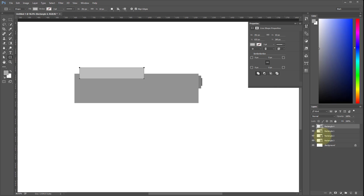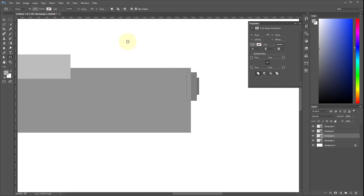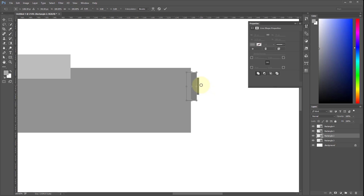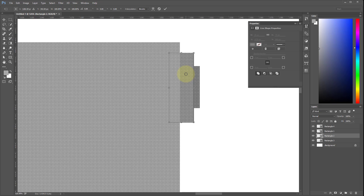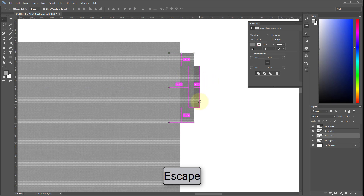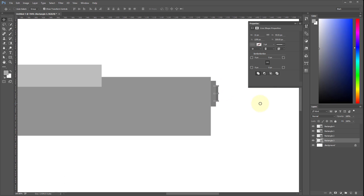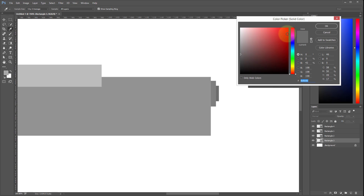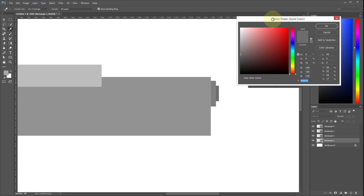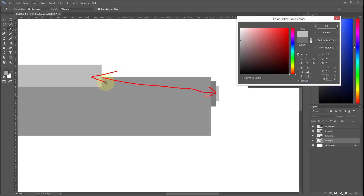I press V to select the transform tool. I need to control-click on the correct layer, so I zoom out a bit. To match a color exactly, with the color picker dialog open I just click anywhere on the workspace — so if I click on that rectangle, my object takes that same color. I press OK.